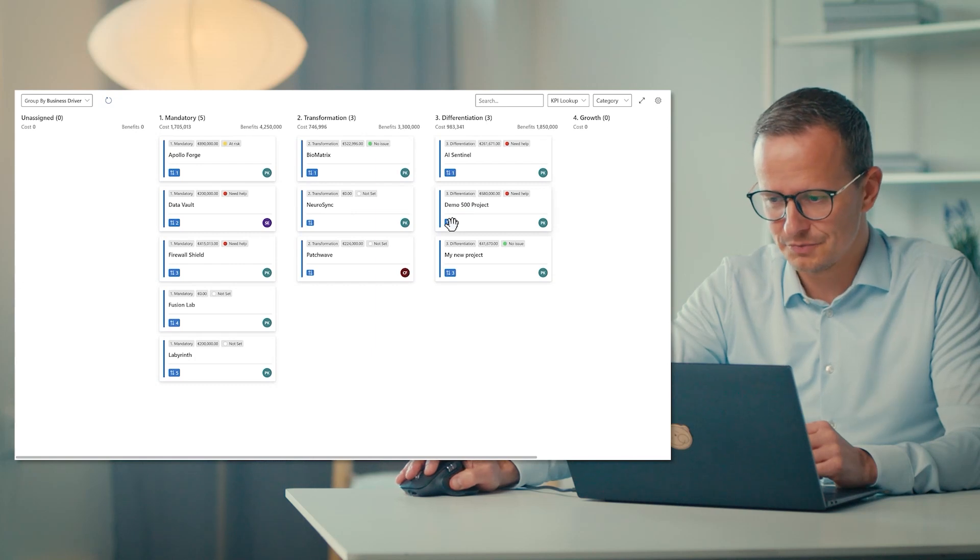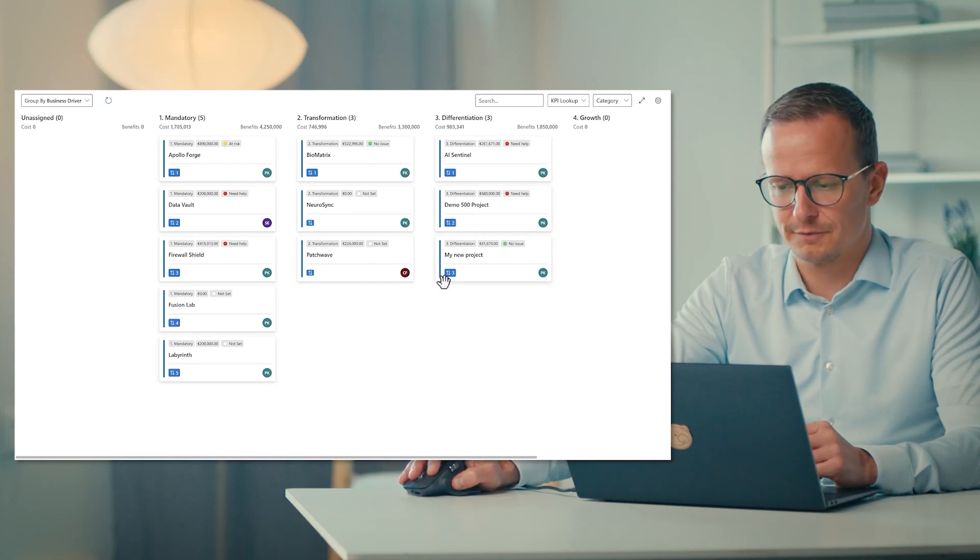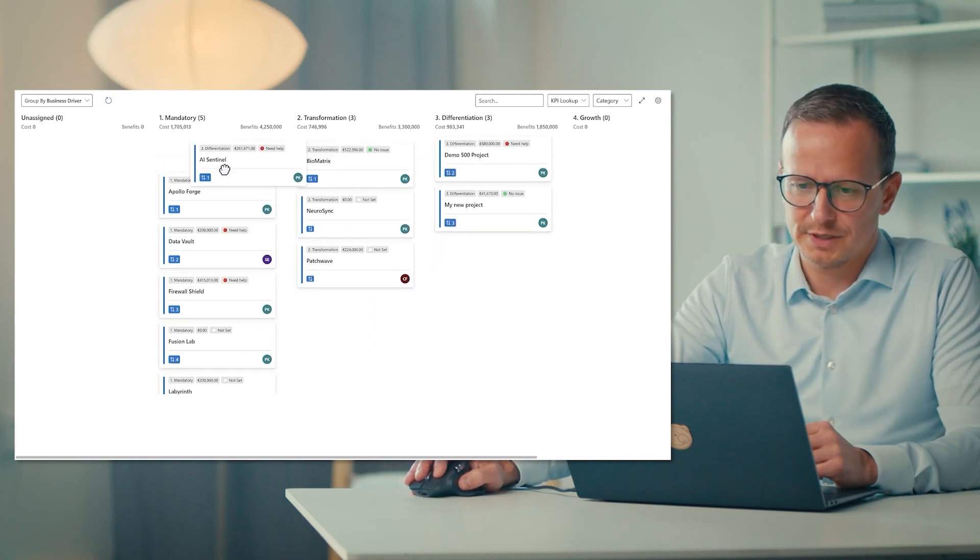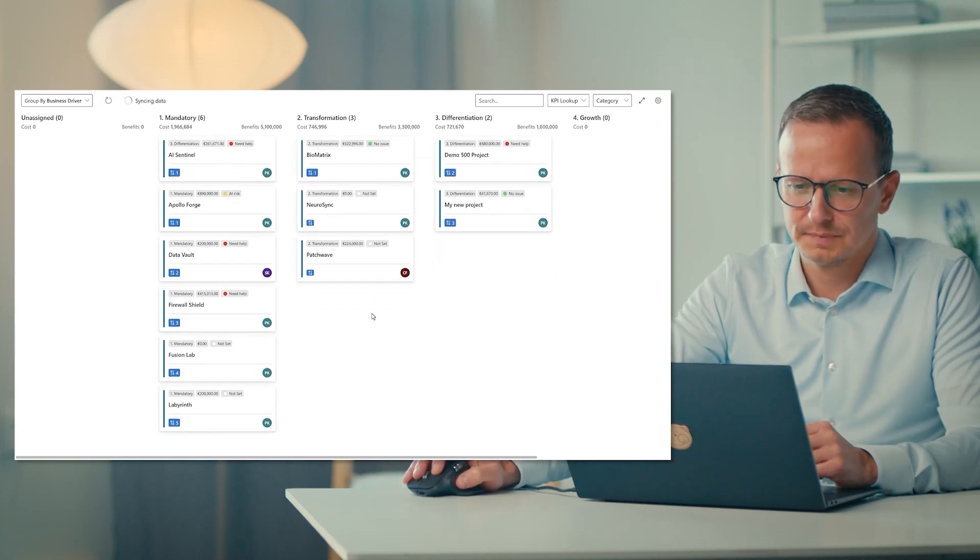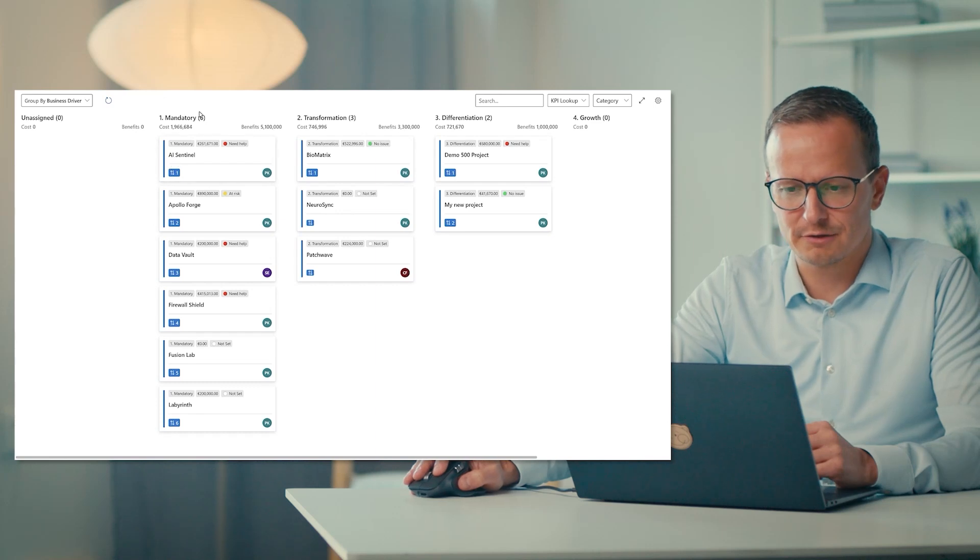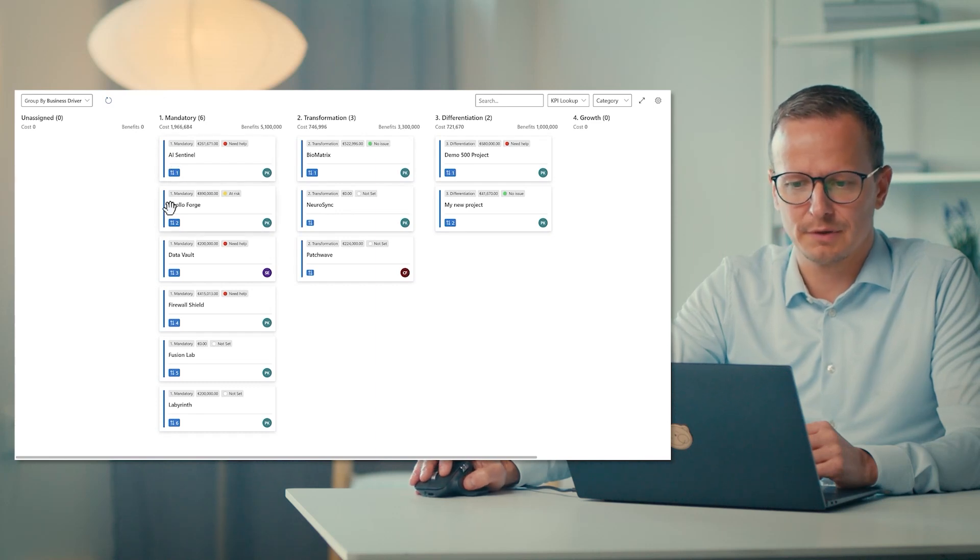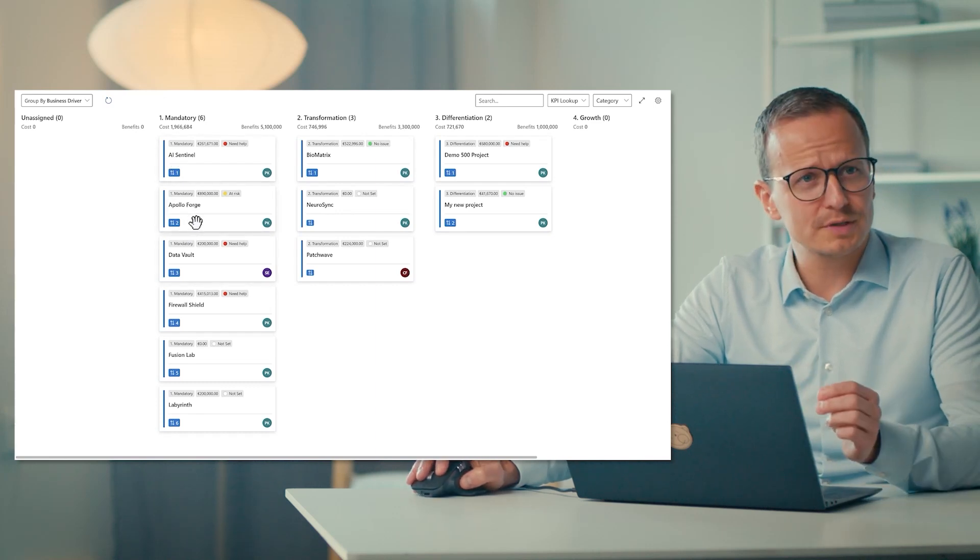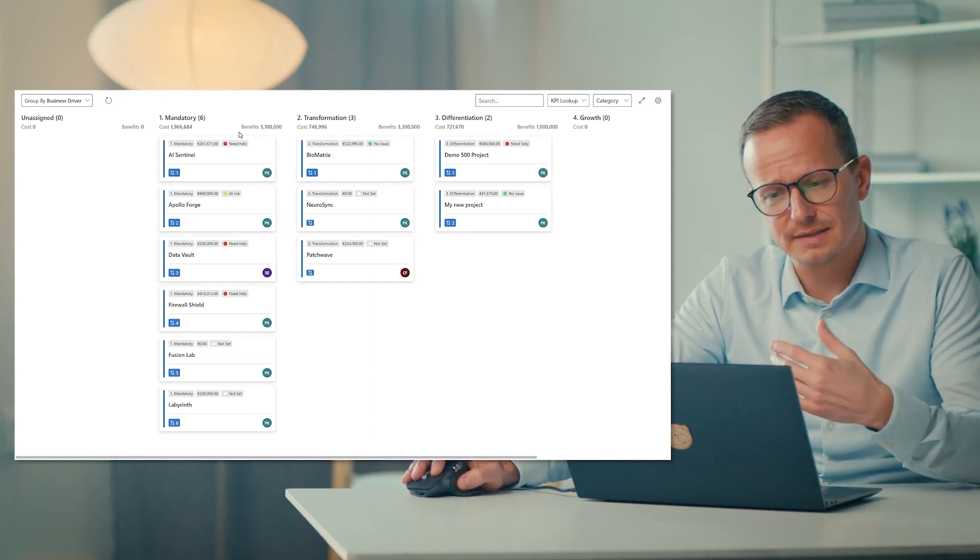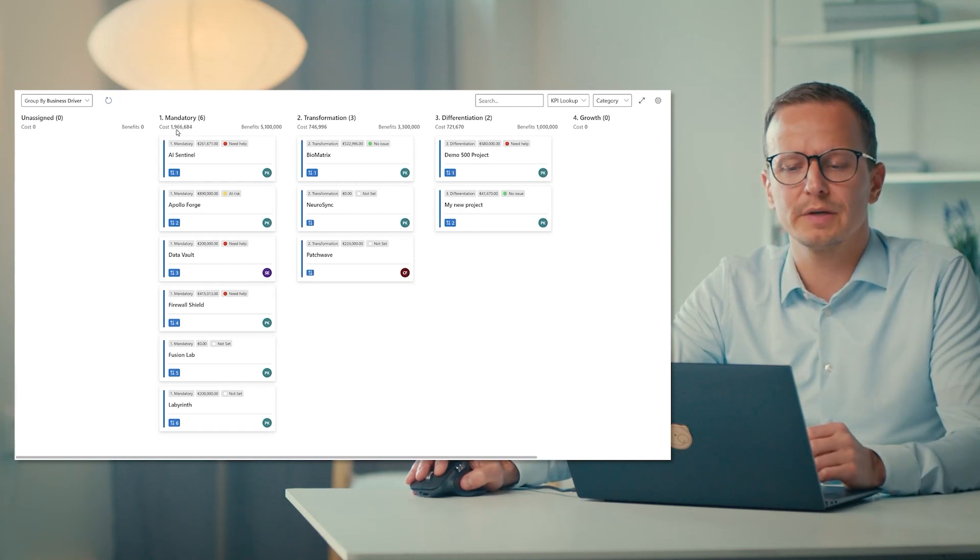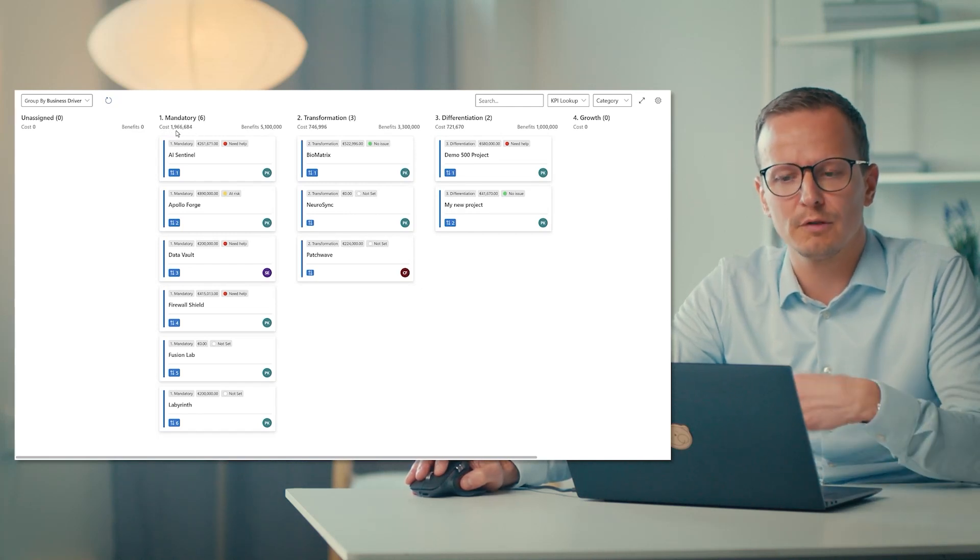Demo 500 is number two, and this is number three. If I push it into this one, then this is now number one in the mandatory work, but then Apollo 4 should be number two. And also notice that we have at the top the summaries in real time. So the current cost of all mandatory work is 2 million,